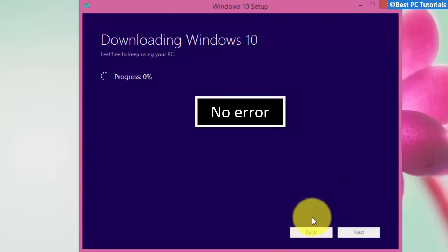This time no error has occurred. Thanks for watching this tutorial, and subscribe for updates on more Windows 10 tutorials.